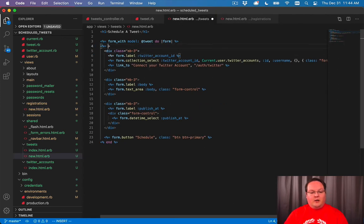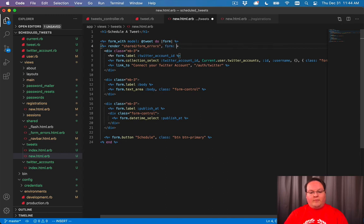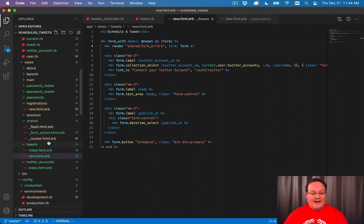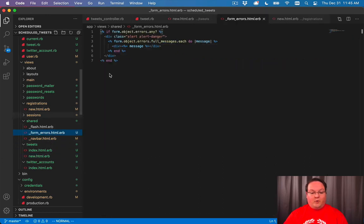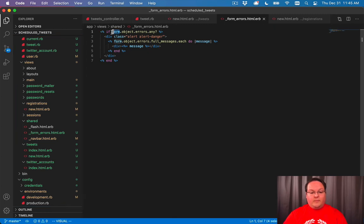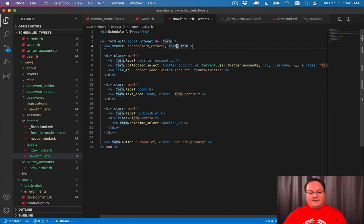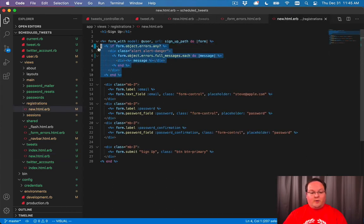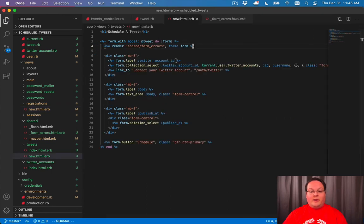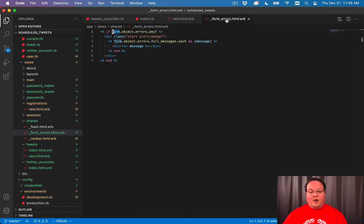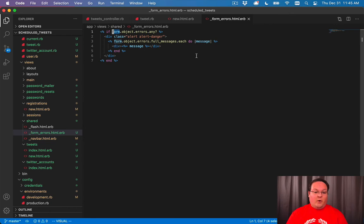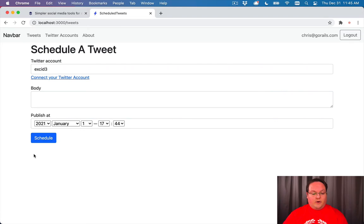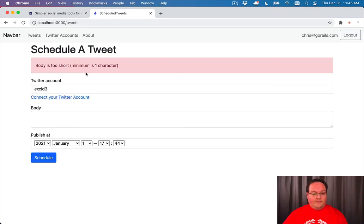And now in our new, we can render shared form errors and we'll have our form variable passed over to that partial. So it can reference the form inside of form errors.erb. So this variable is accessible only if we pass it in in our render call, which means we can go back to all of our other forms and replace that with a one-liner. And all of our forms will look exactly the same and we can change them in one place. We don't have to copy this chunk of code all over. So if we run schedule now, body is too short, our errors are displayed.